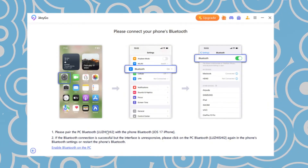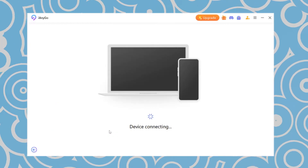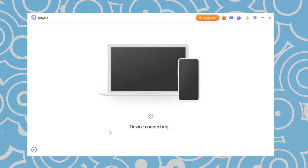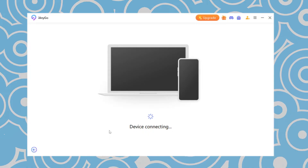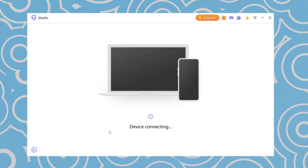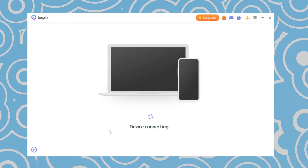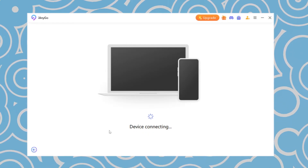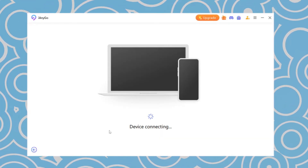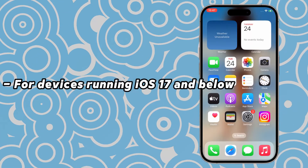Once connected successfully, iAnyGo will automatically transition to the next screen. If your phone shows that it is connected to the computer but the iAnyGo screen hasn't changed, please follow the steps below to resolve the issue.